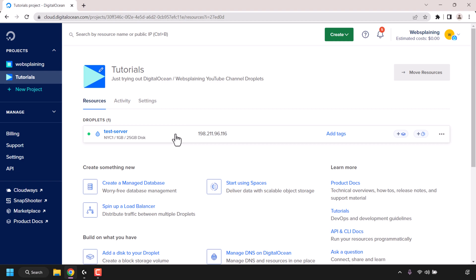Before you delete your DigitalOcean project you're going to either need to move all your resources to a new project, or you're going to have to destroy all the resources in the project that you want to delete. Because this is just a video demonstration I'm going to be destroying this droplet. However, if the DigitalOcean resources in the project are important to you, it's best to move them into a new project.